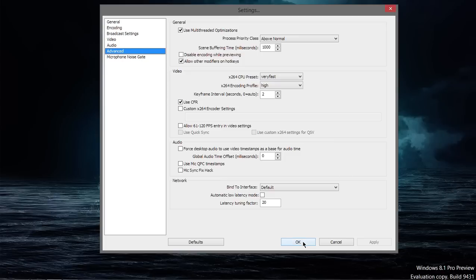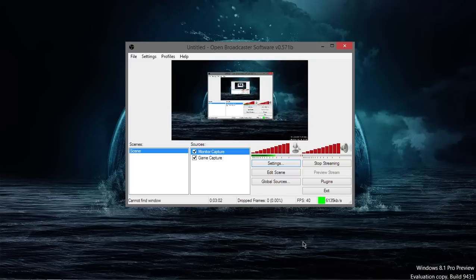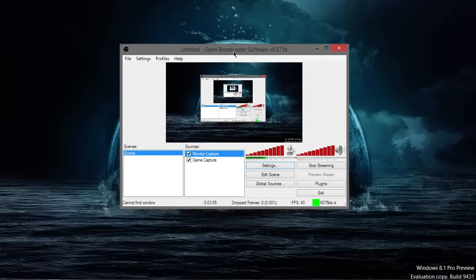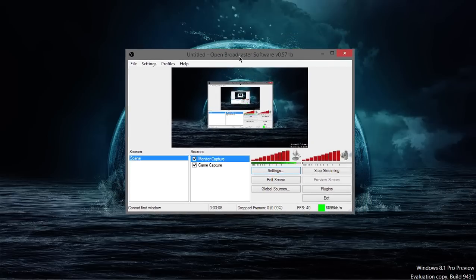Now that you've done all that, go ahead and push OK. You're now set to record your screen with OBS. It's that simple. You can preview your stream to make sure it's working by clicking the Preview Stream button, and it'll bring up this little thing here.